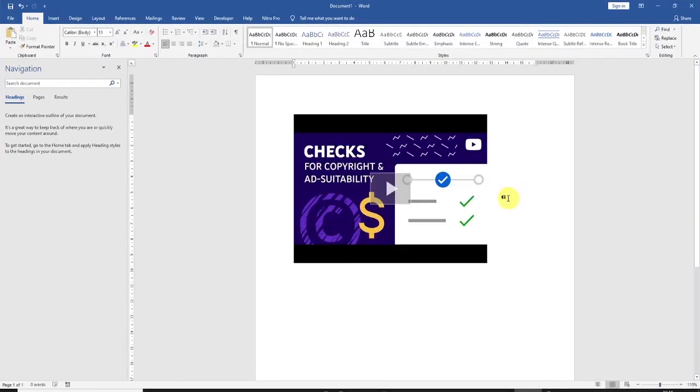So as you can see, the YouTube video has been inserted into the Microsoft Word document.